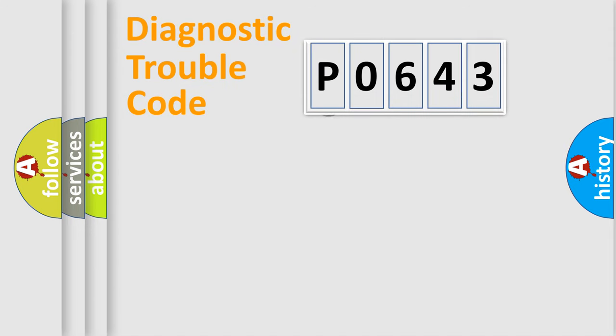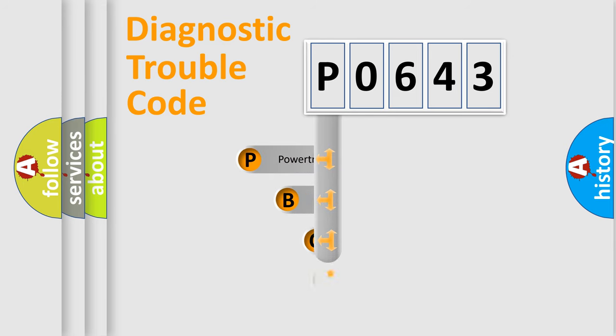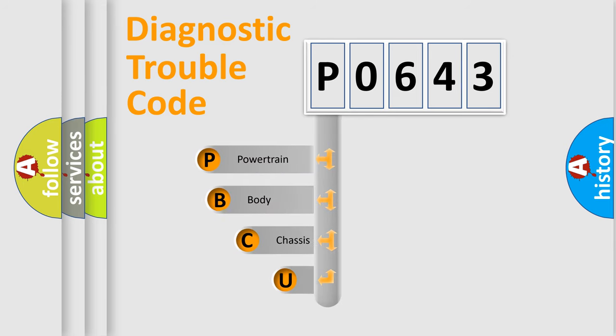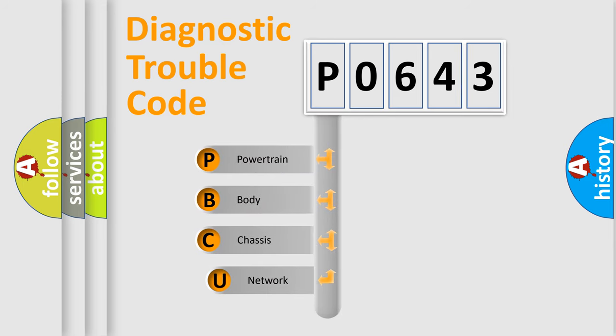First, let's look at the history of diagnostic fault code composition according to the OBD2 protocol.